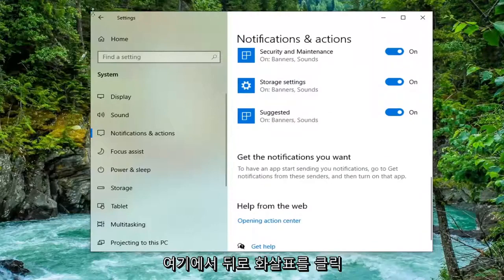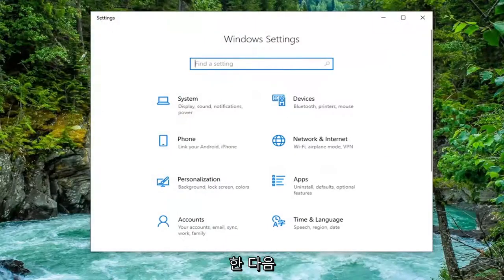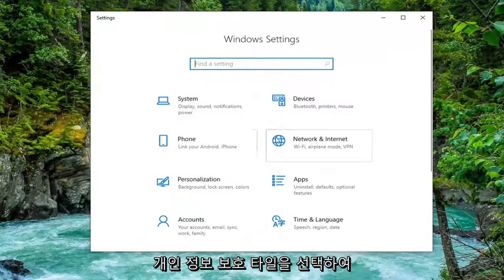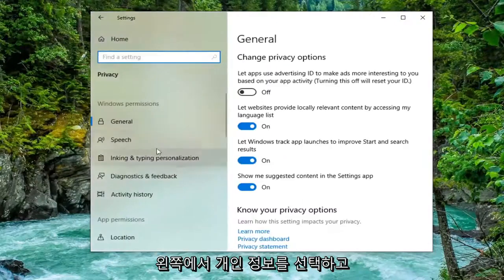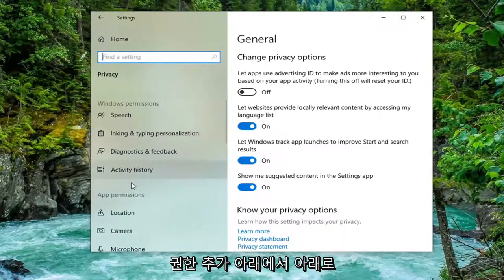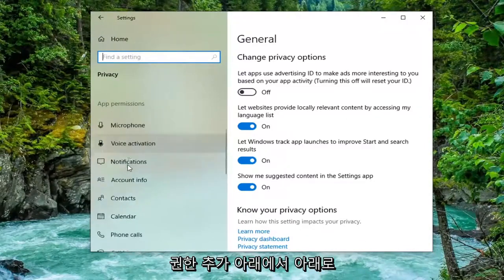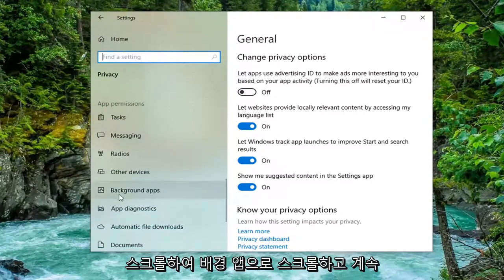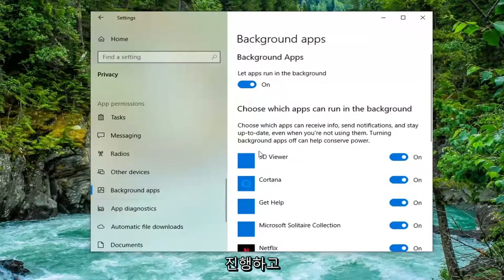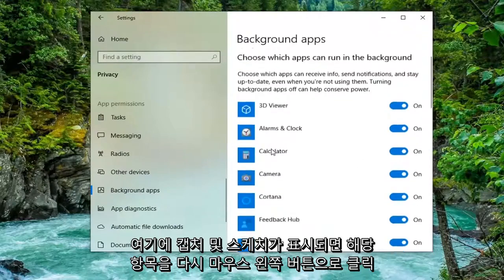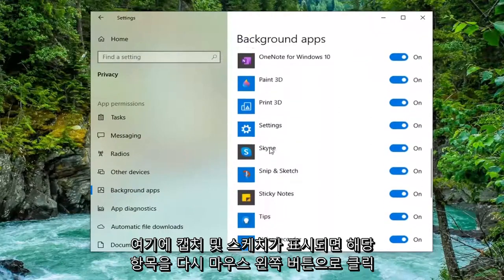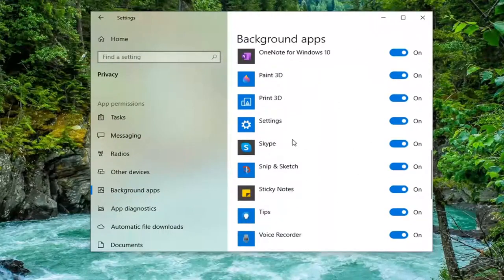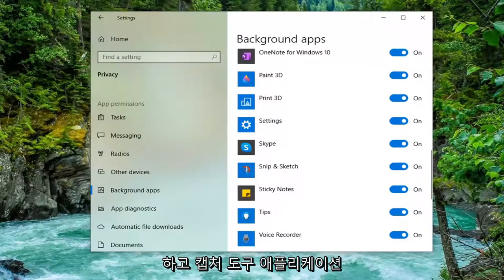Click the back arrow and then select the Privacy tile — you may have to scroll down to find it. On the left side, scroll down underneath App Permissions and select Background Apps. Again, if you see Snip and Sketch in here, make sure that is turned on as well as any Snipping Tool application.